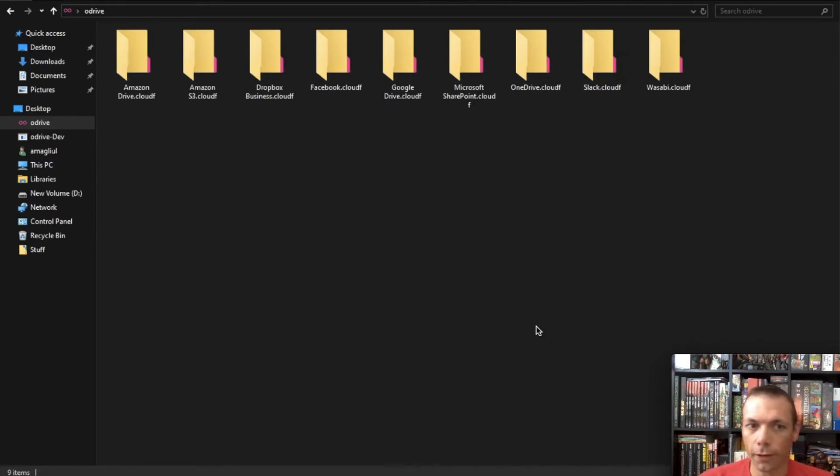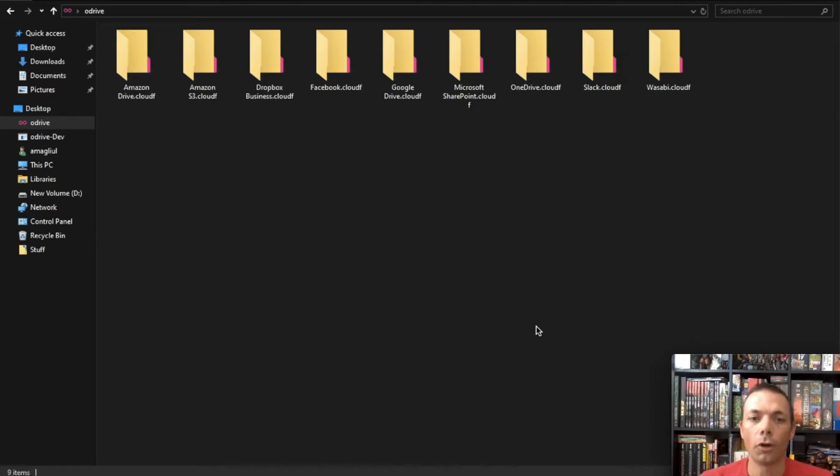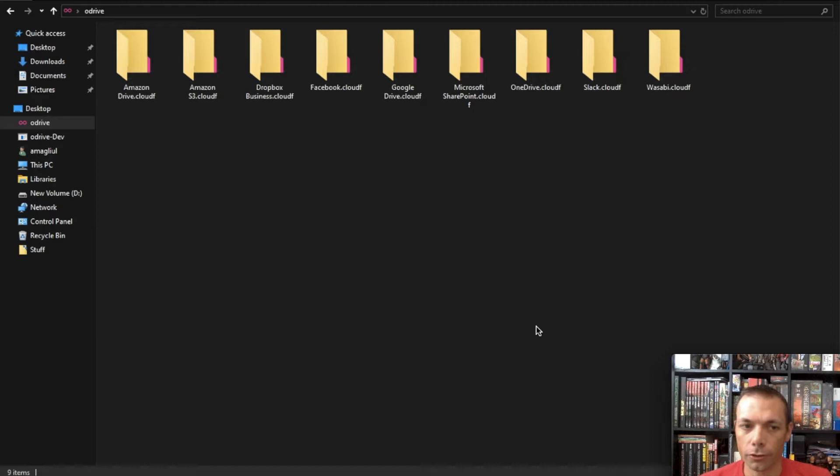One is placeholder files and the other is sync, and so I'm going to go over that in this video. I'm on a Windows computer here. If you're a Mac user, I also have a Mac video.